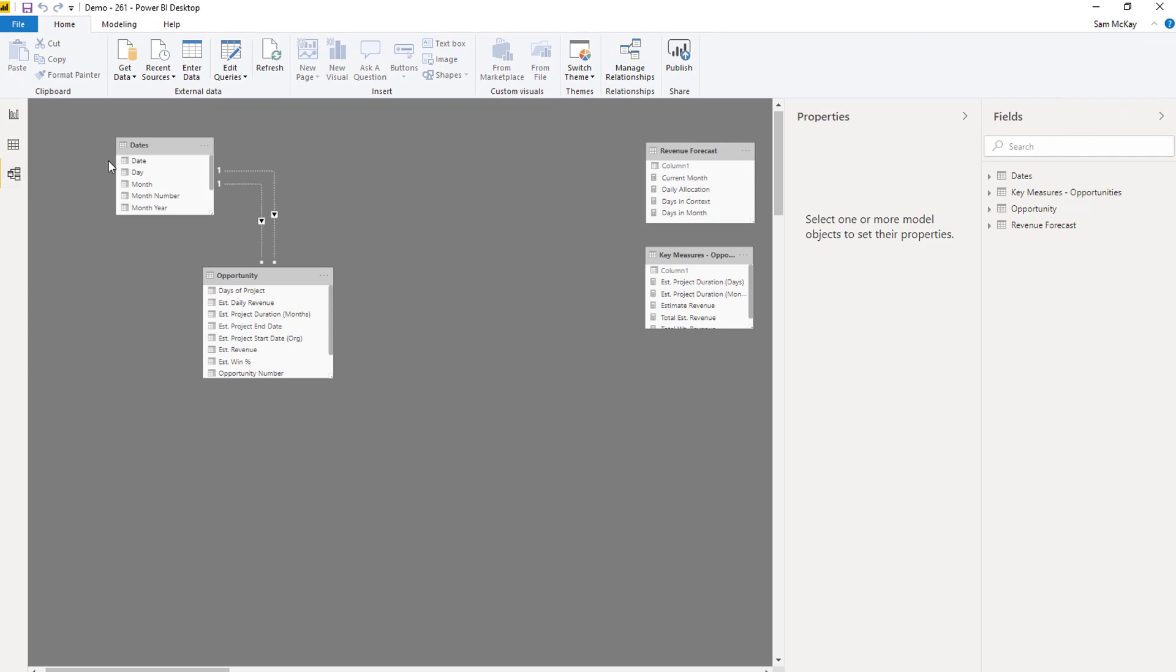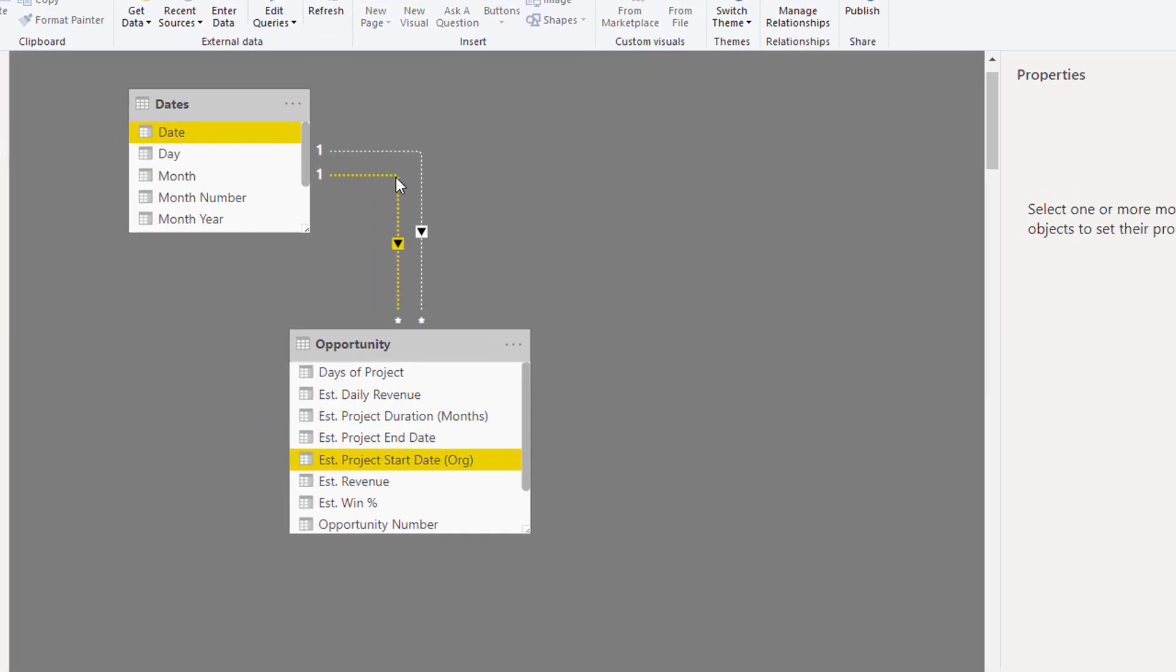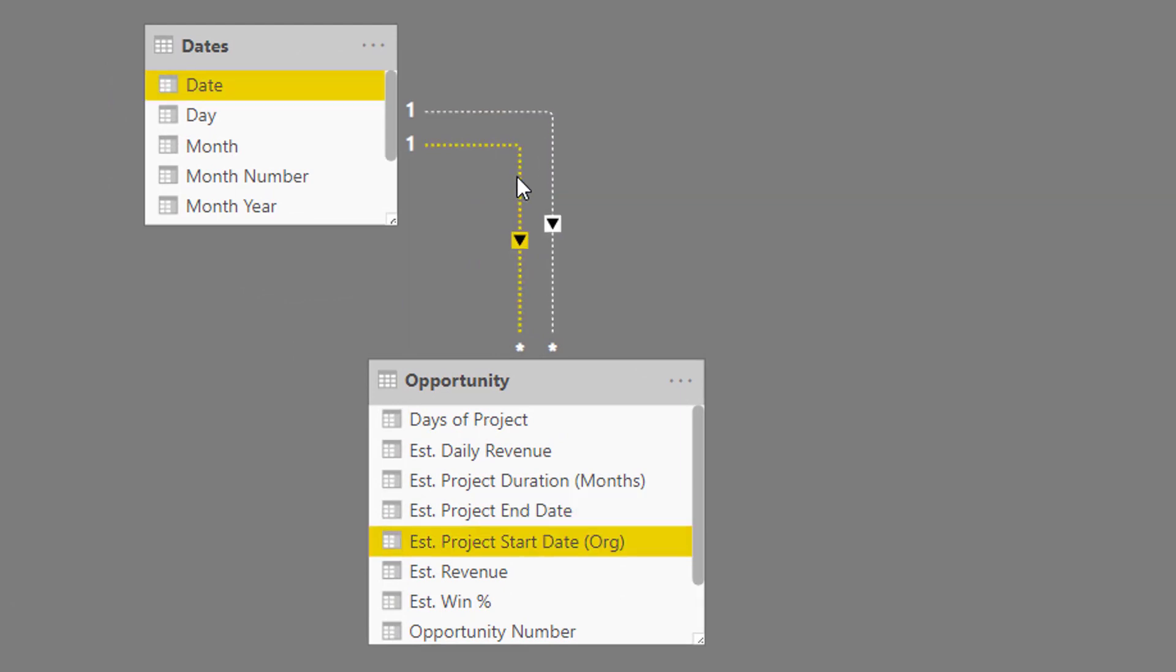Now the key here was we need to actually solve this a bit in the model. Now you may or may not have seen a few videos out there from me around managing multiple dates in your fact table. Well, this is again, a perfect example of that. Because we want to be able to work out when a project starts and when it ends and then allocate the amounts that are associated to that timeframe across every single day within that timeframe.